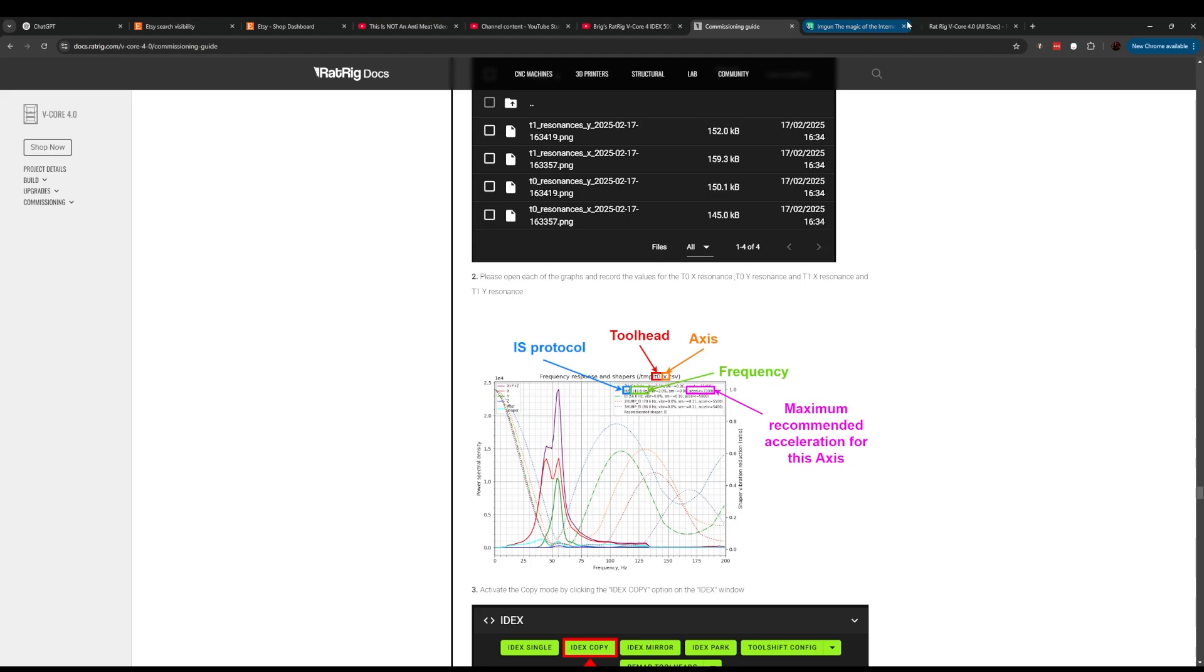I feel like if that's the case with IDEX, maybe just be more transparent with the users about what they can expect performance wise before they buy the machine. They shouldn't find out about this in the commissioning guide is what I'm saying.